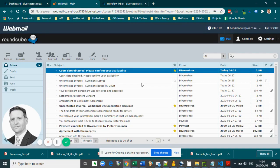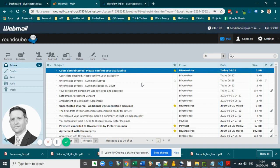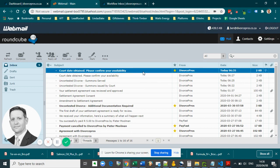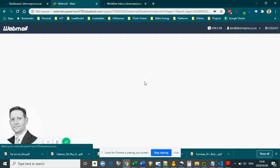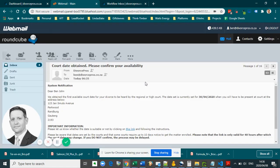Your attorney will obtain a new court date and update the system accordingly. As soon as that happens, you will once again receive an email with the appropriate information. Please make sure you go back into the system and let us know whether the new suggested date is suitable.